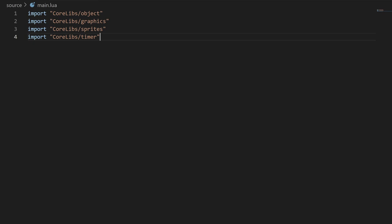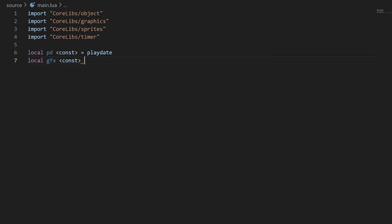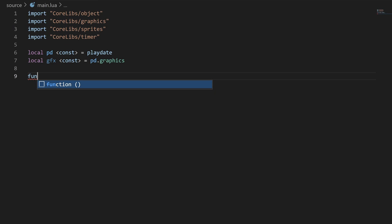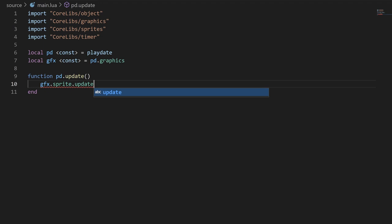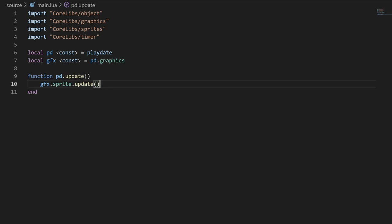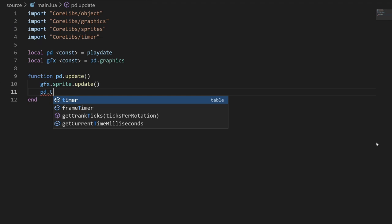Then I'll declare two variables. The first one is pd, just so we don't have to write out playdate every time and we can make the code look a little cleaner. This const is us declaring that this will never change, which has a slight performance benefit. The second one is gfx, which is similar to the first one but for the graphics library, since we'll be using that a lot and it gets pretty messy if you have to type out the whole thing every time. I'll also create our update function here. In it, I'll put this sprite update function. A sprite is a graphics object that handles a lot of useful things for us in regards to drawing something to the screen. Sprites are managed by something called a draw list, where you can add and remove sprites from, and this function tells all the sprites in the draw list to update. The update function is called every frame, so about 30 times a second, so we're telling all the sprites to update every frame. We can do the same thing for timers with this update timers function, which tells all the active timers in the game to update.